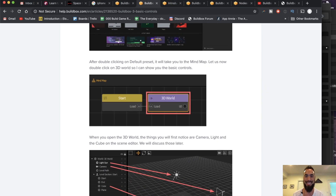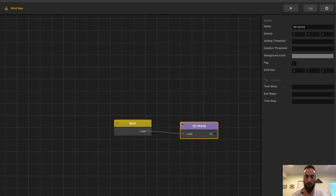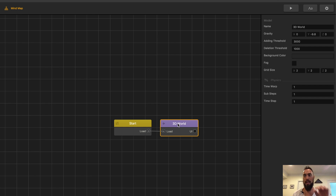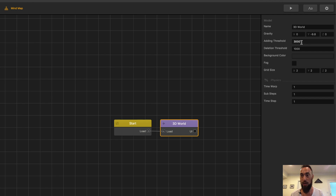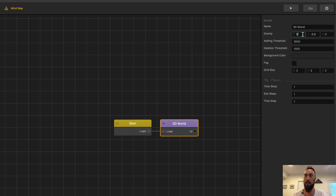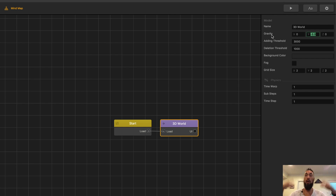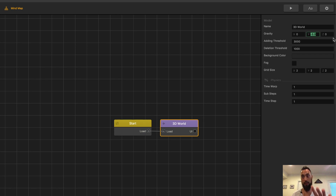Let's start out by selecting default. We got the start and we got the 3D world. Notice here we have some options: 3D world, adding threshold — this is where things come into the world, such as enemies, objects, scenes, settings for the gravity. The X value, the Y value is 9.8 — what goes up must come down — and then the Z value, which goes into the world.